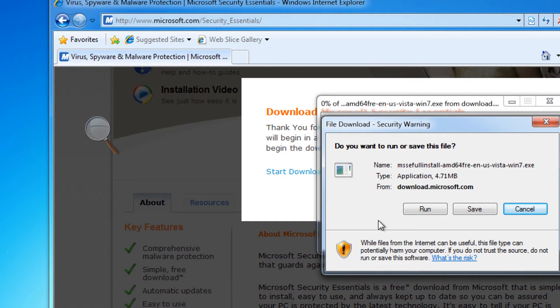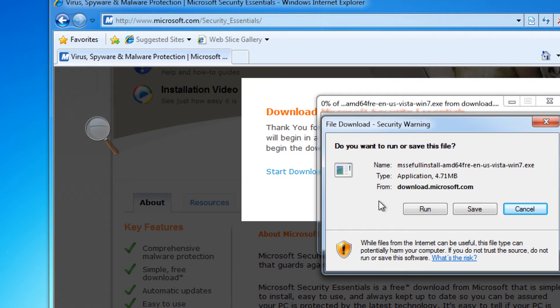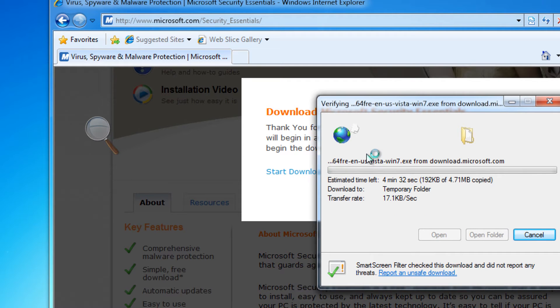Automatically, the download will pick up what operating system you're using and which version of Security Essentials you need. If you're using Internet Explorer you don't have to save the installation file, you can just click run.